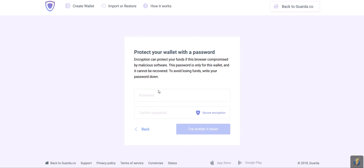Now that you've clicked the Import button, you should be on the page with the Password input field. Make sure you've picked a strong password and saved it somewhere secure. The password should be at least 6 characters long. Once you're done, hit the button I've written it down.